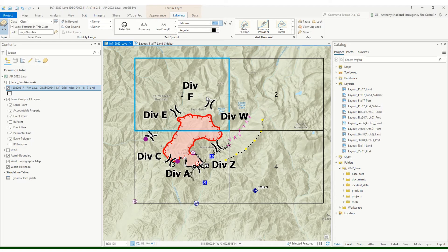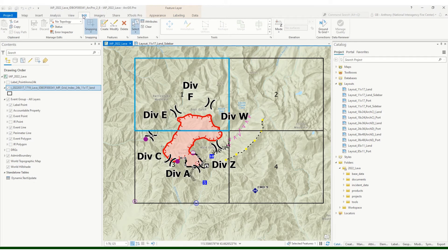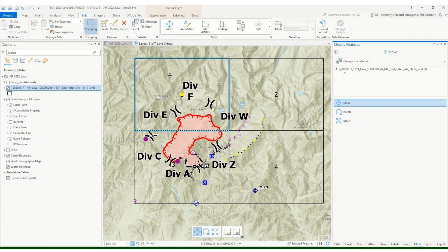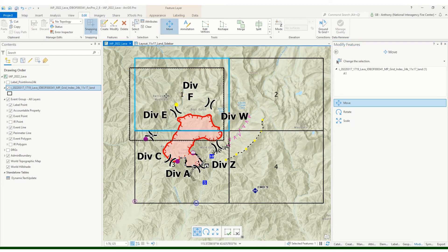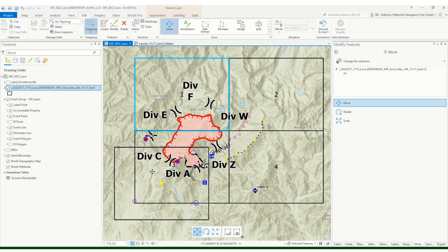So now I know which page is which. Typically we set up the pages starting from the origin going clockwise around the fire, much like our divisions are labeled alphabetically clockwise around the fire. So I've got some reorganizing to do. Let me go back to my editing ribbon here.